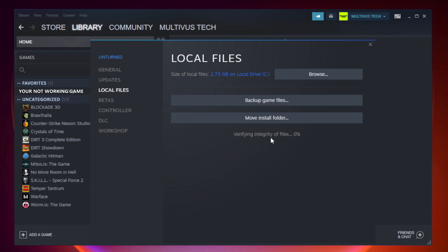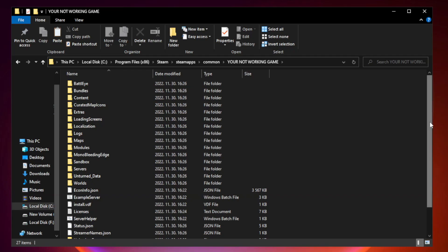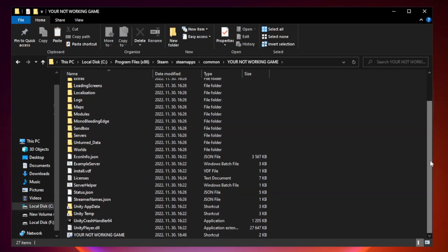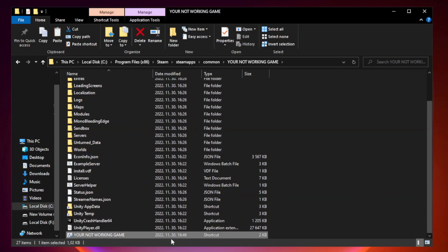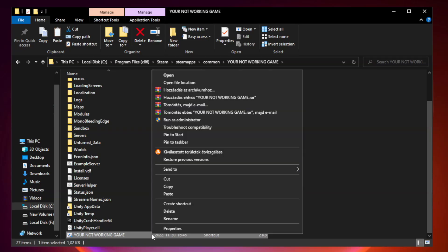Wait for the process to complete. After complete, click Browse. Right-click your not working game application and click Properties.